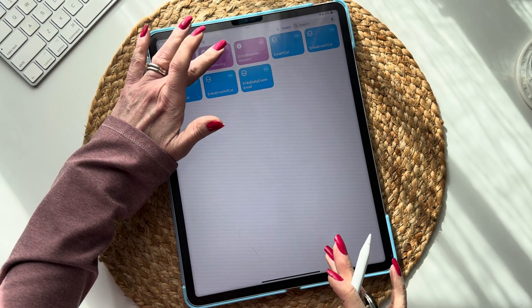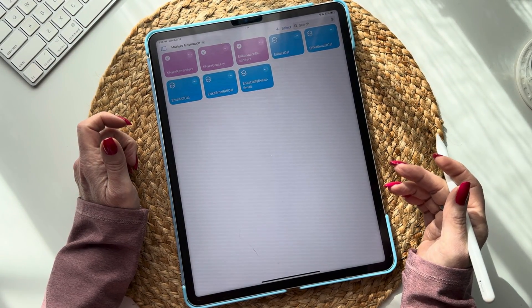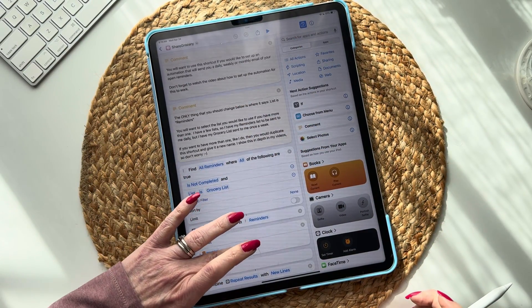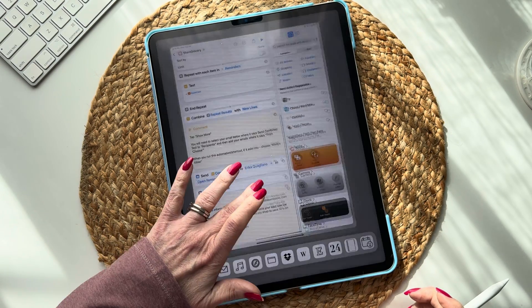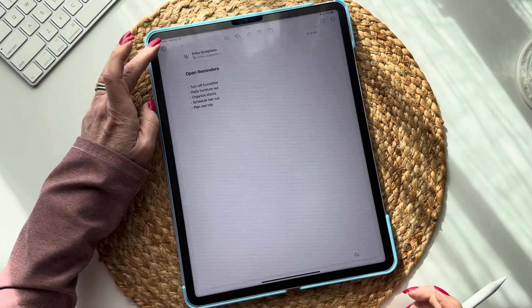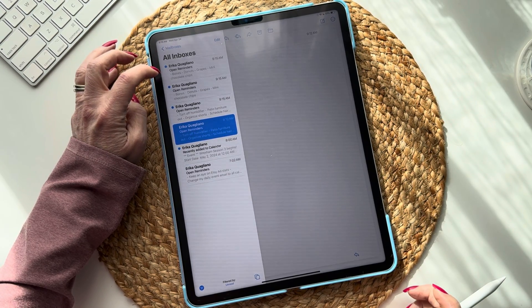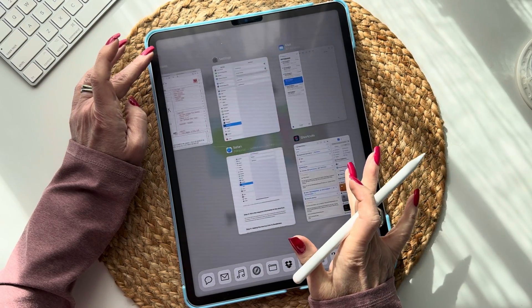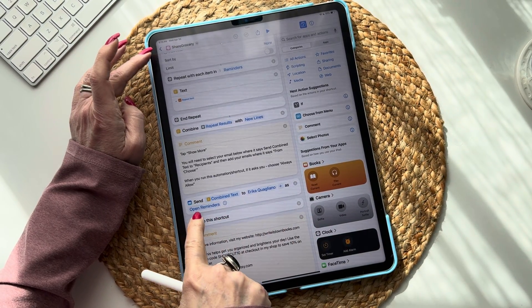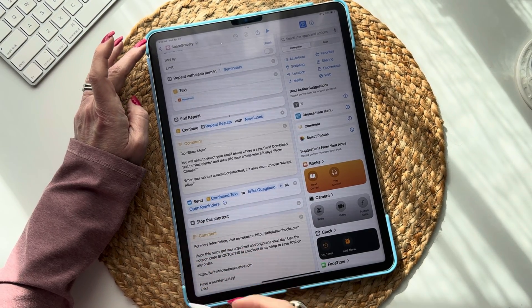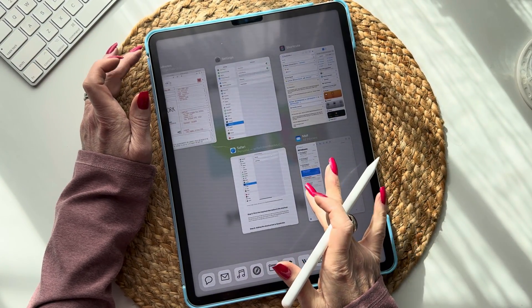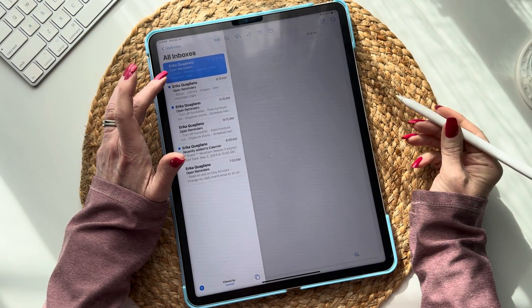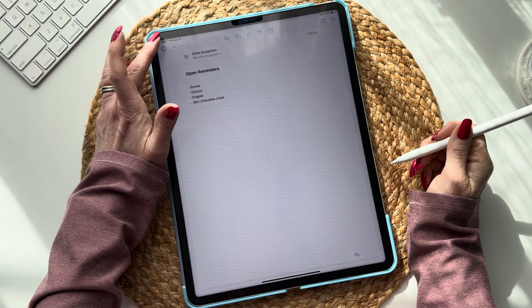Let's test it. Go to email — there it is, except I forgot to change the title of the email, so you'll want to change it to 'Grocery Reminders' or however you want. All our reminders are there, we have the grocery list — and oh, I need mini chocolate chips! I shared it twice though, but at 9:15 AM the email was sent.